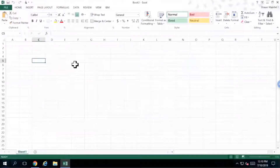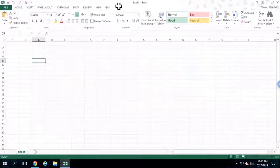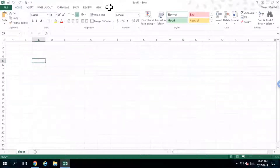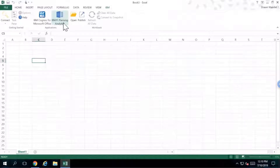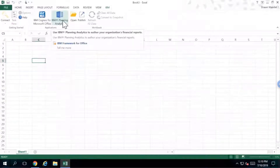This is where I'm going to be starting, looking at the financials. If you look in the top right-hand corner, you're going to see an area for IBM. I'm going to go ahead and click within that IBM area, and it's going to allow me to work with some of the information that's here. I'm going to connect to the solution.